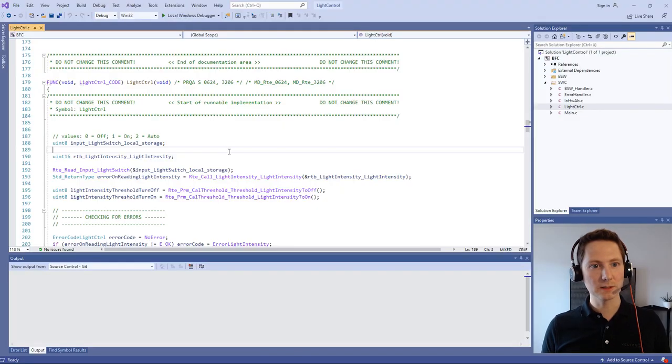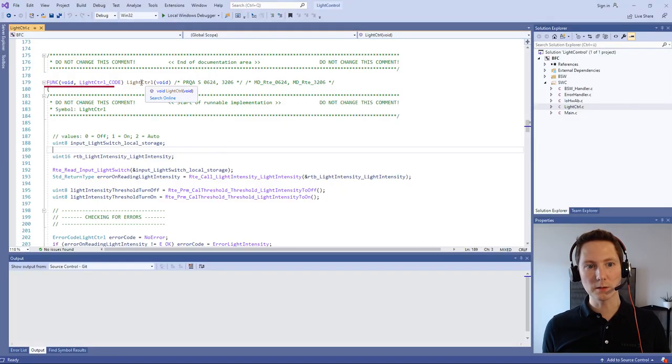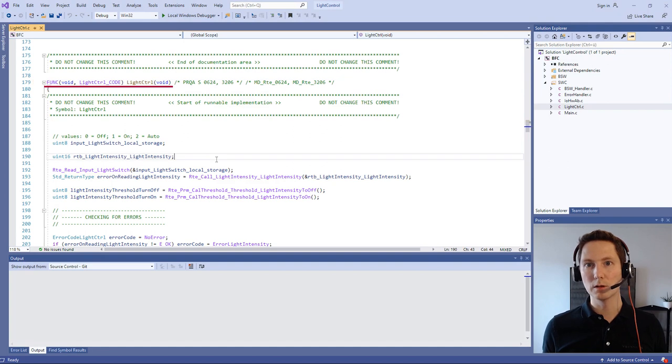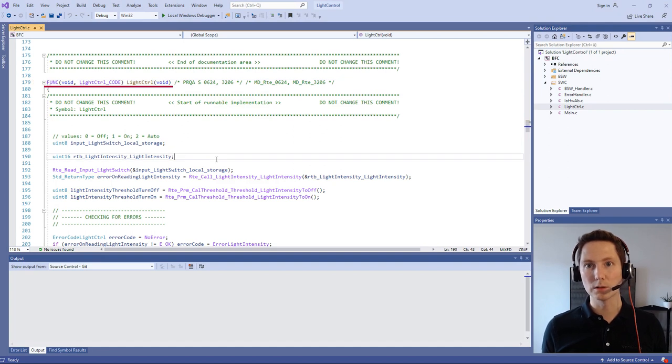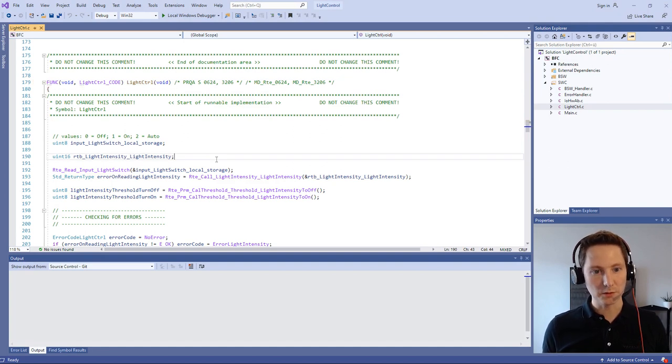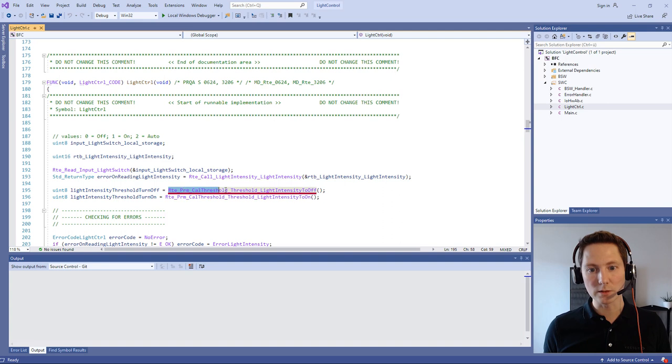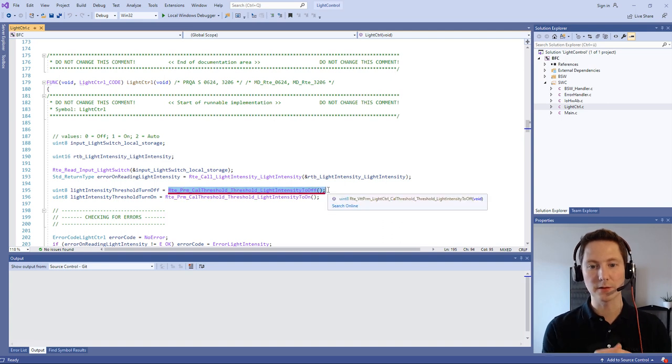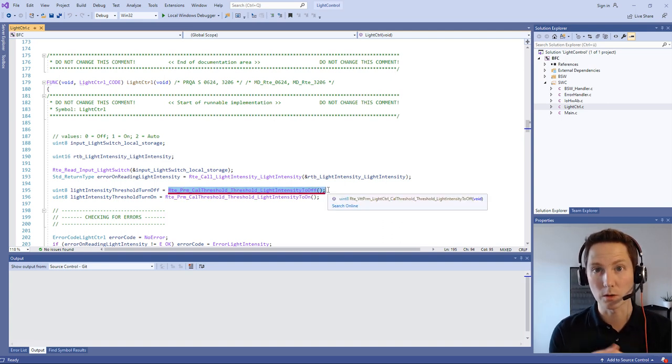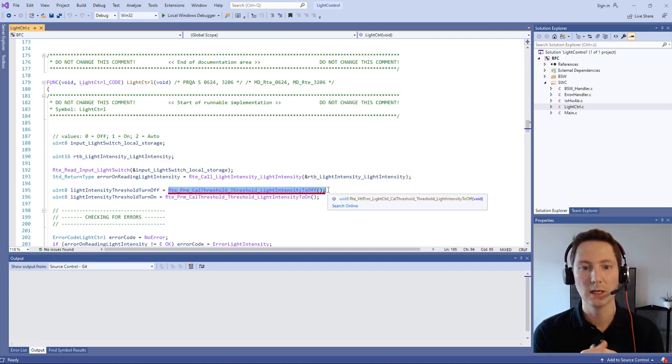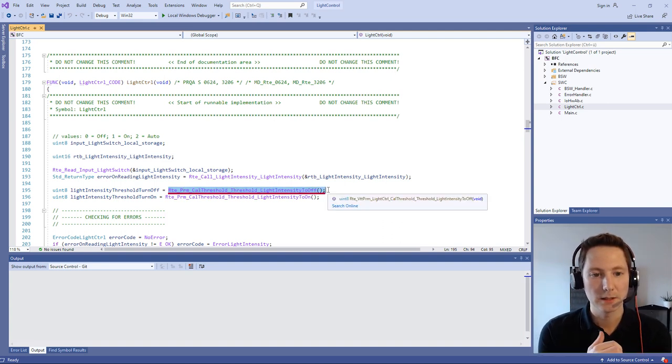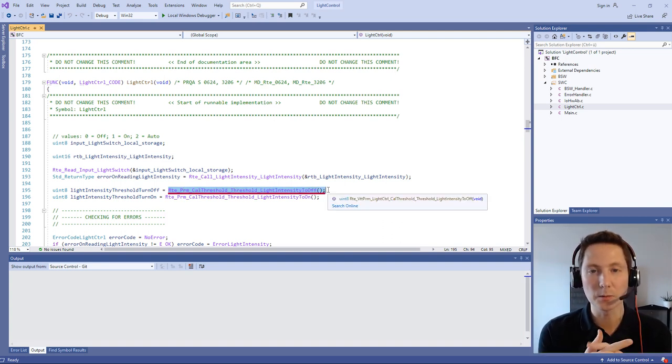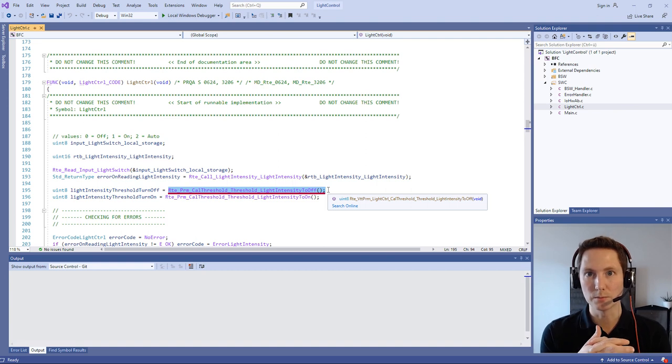Let's take a look at the Visual Studio solution created by vVirtual Target and the application sources. Here you can see the runnable light control which is one runnable of our ECU. What you can see here is that we are reading over the RTE interface of the port, the open port, the calibration value.